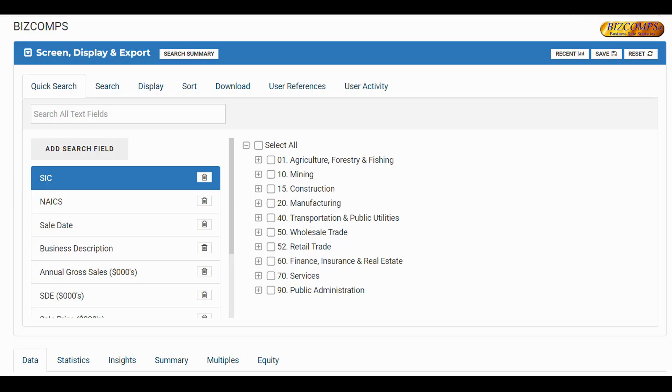We are excited to inform you that the platform you use to search Bizcomps will be changing on September 29th. The new platform will provide you with enhanced search capabilities, user-specific customization, and various export options.